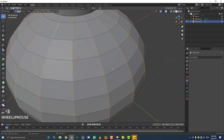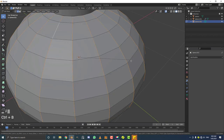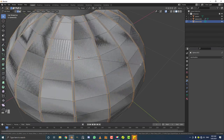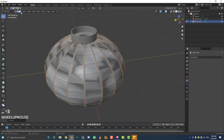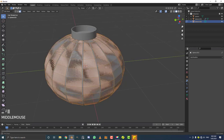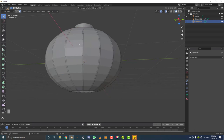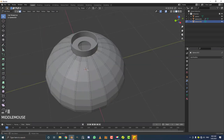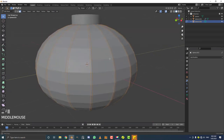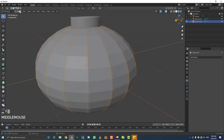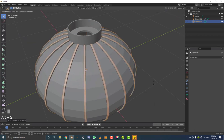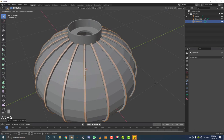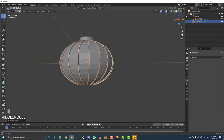Hit Ctrl+B (or Cmd+B on Mac) to bevel these edges — give it a thickness about that much. While still active, click face select, then hit Ctrl+I (or Cmd+I) to invert the selection. Hit X and delete those faces — you're only left with these rib faces. Hit A to select everything. With face select active and all selected, hit E to extrude then Alt+S to scale out along normals. Now we have the ribs for the lantern.